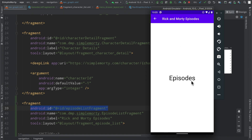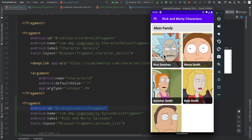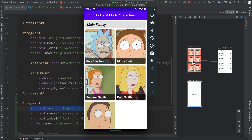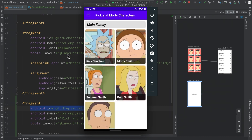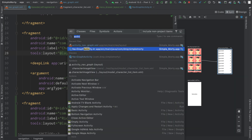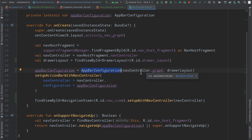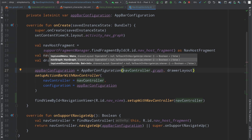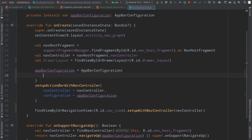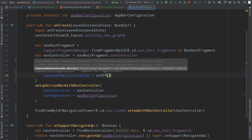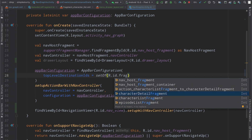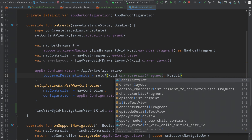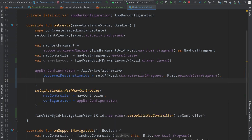We can tweak the AppBarConfiguration to fix the back arrow. Looking at the different constructors, we can use one that accepts a set of top level destinations. We define that set with the IDs of the character list fragment and episode list fragment — R.id.characterListFragment and R.id.episodeListFragment — and connect the drawer layout. Now the AppBarConfiguration understands that these two fragment IDs are top level destinations.